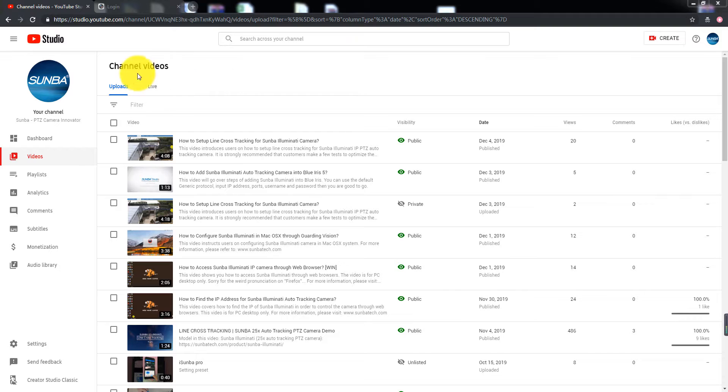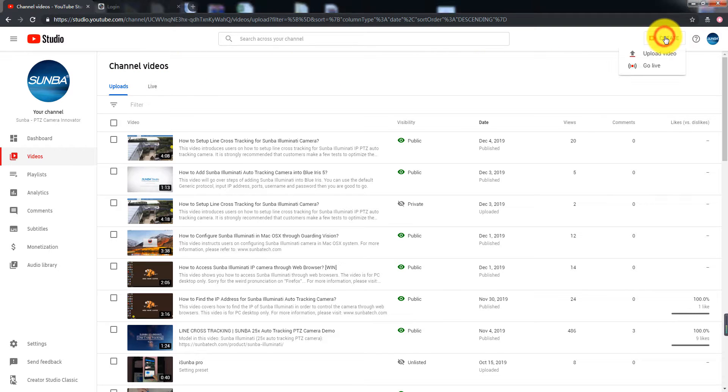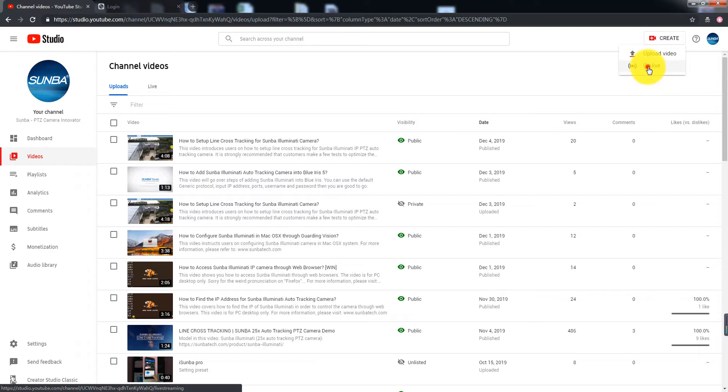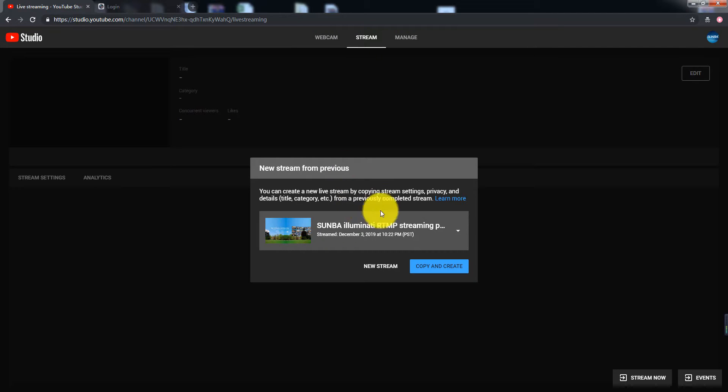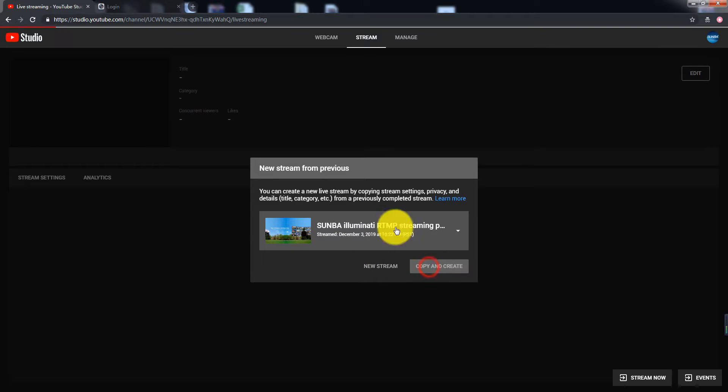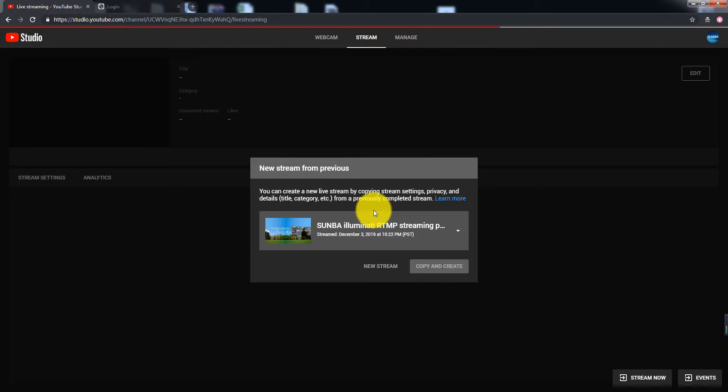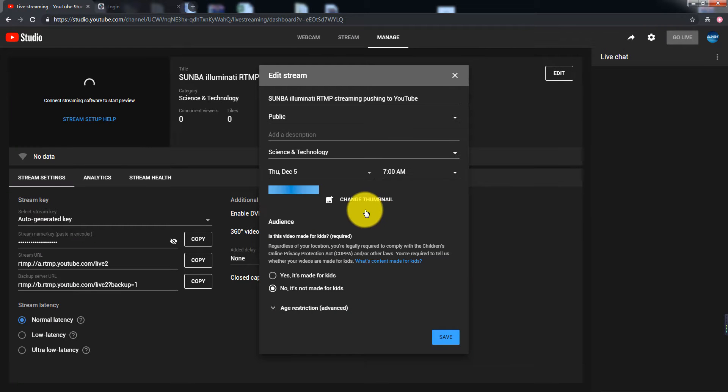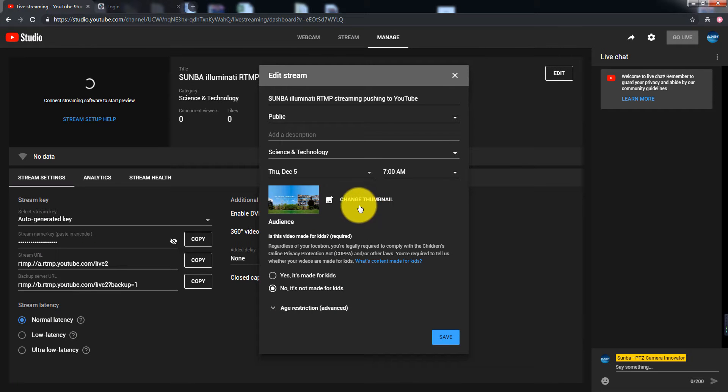First, login to your YouTube account and on the upper right corner, click Create and select Go Live. You can start a new stream or YouTube will prompt the live stream you did previously and ask whether you want to copy the information. Once you set the description of the stream, click Save.